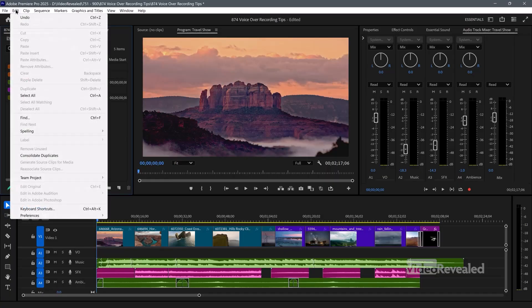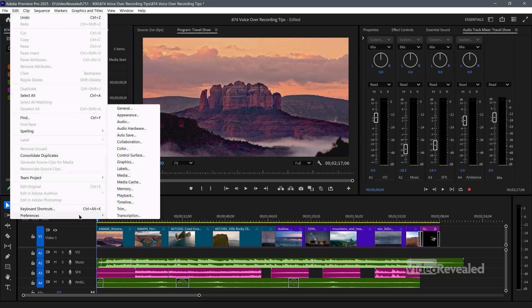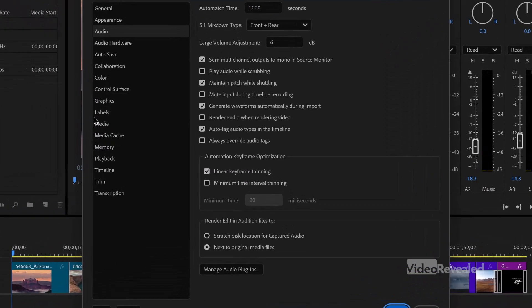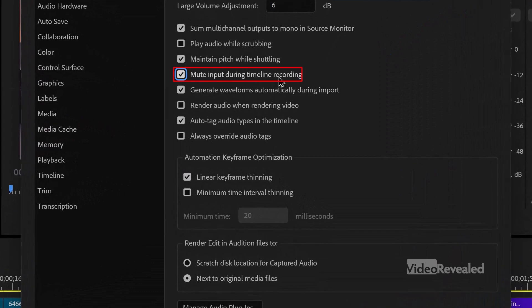The first tip is to mute the input while recording. It's in the audio preferences — in the Edit menu on Windows, the Premiere Pro menu on Mac, then Preferences, then Audio. Mute input during record. This prevents a feedback loop happening if you're not using headphones, and you really should be. But if your speakers are playing what you're recording at the same time, it's a huge mess.